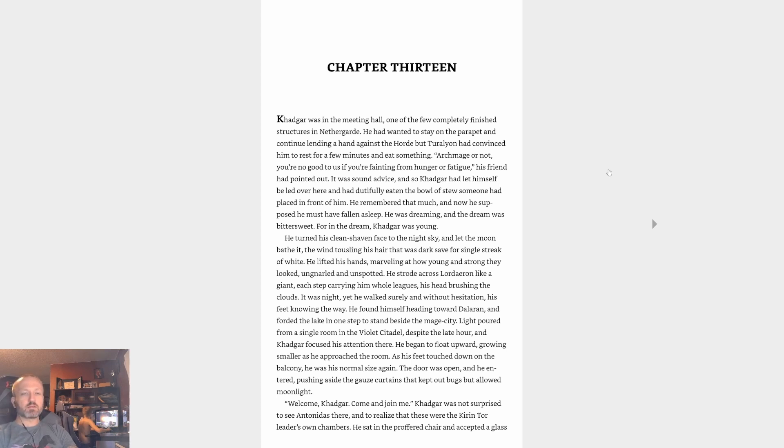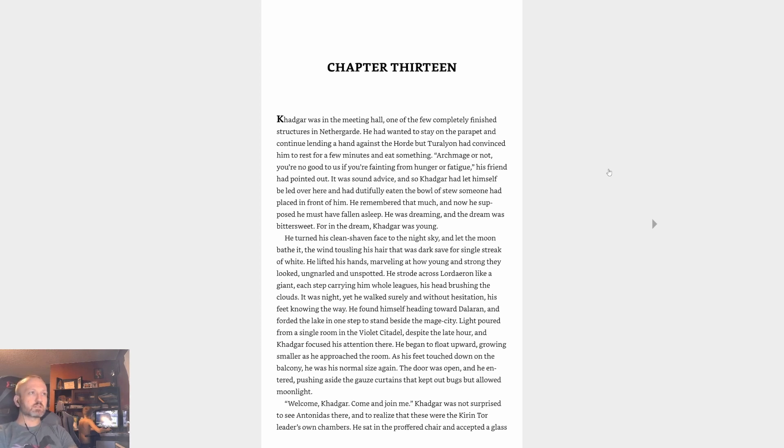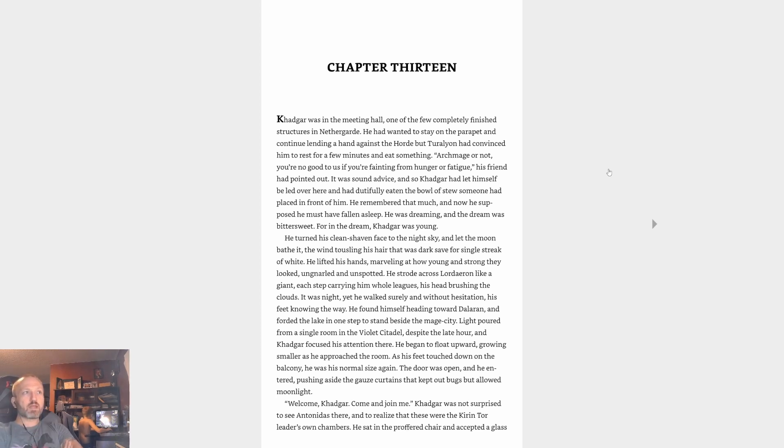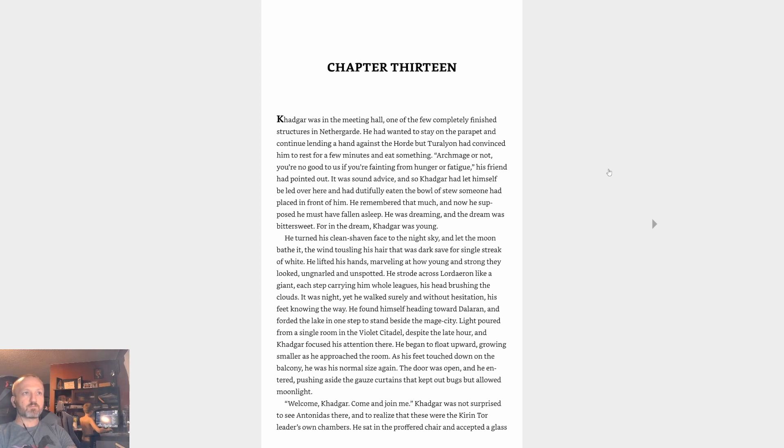That kind of takes the outside of the portal, which really gets us up through the end of Act One and all of the Horde campaign done. So stay a while and listen to this one, Chapter 13. We'll see how far we get, what version of that tale gets us. Khadgar was in the meeting hall, one of the few completely finished structures in Nethergard. He had wanted to stay on the parapet and continue lending a hand against the Horde, but Turalyon had convinced him to rest for a few minutes and eat something.